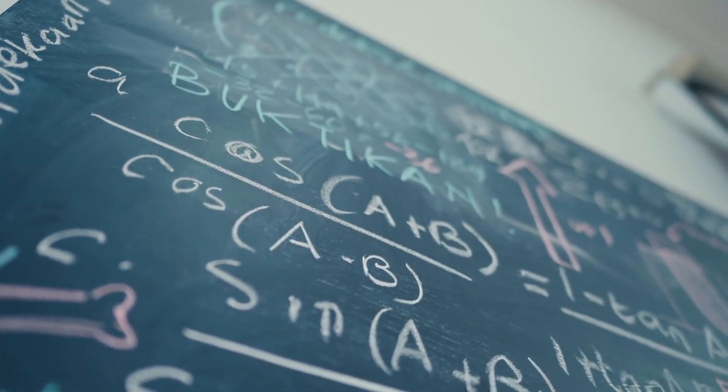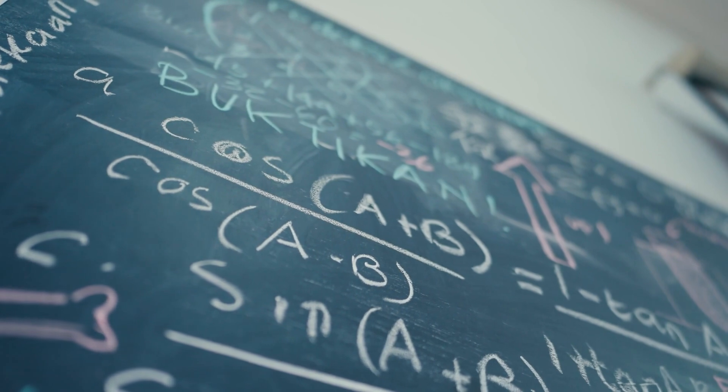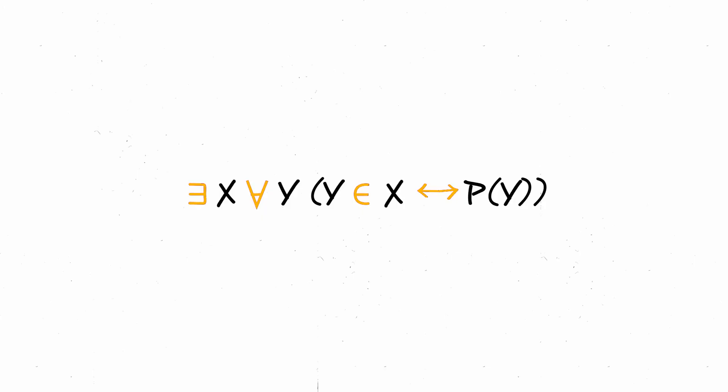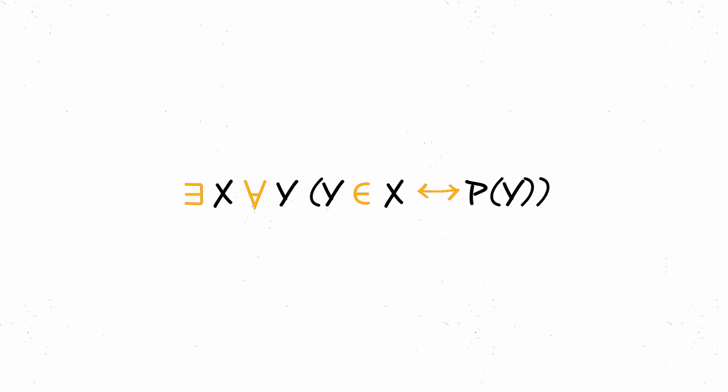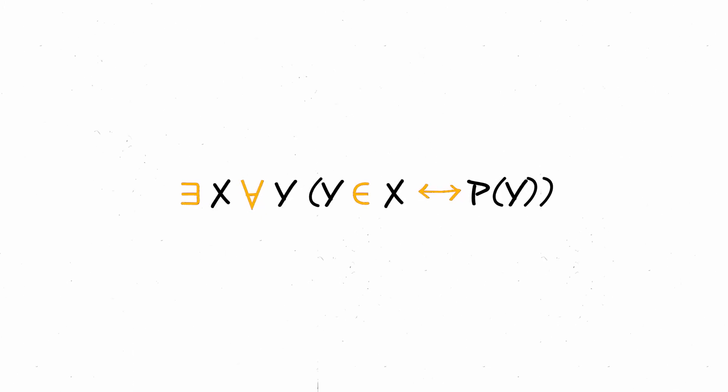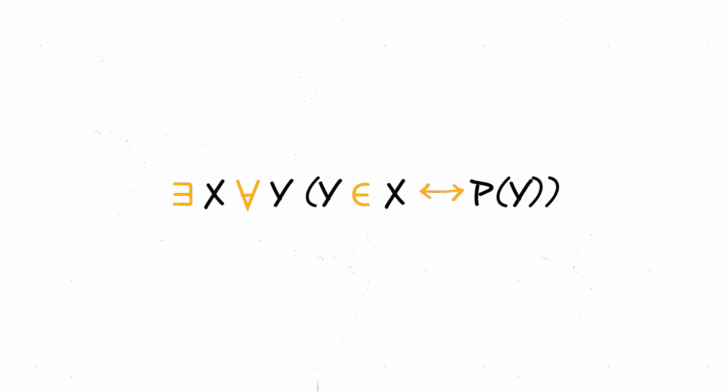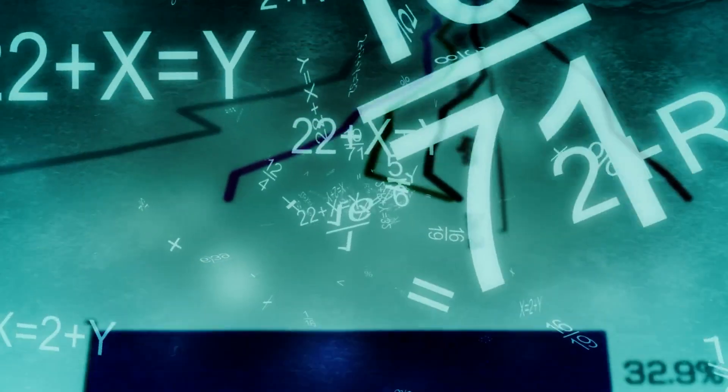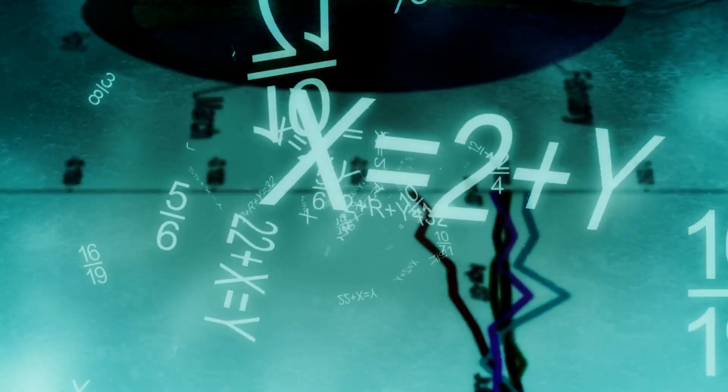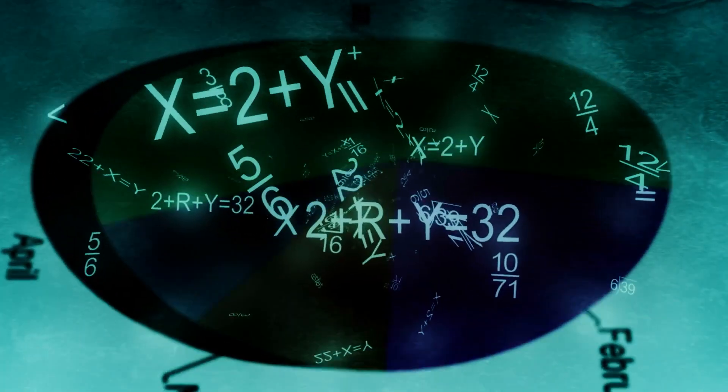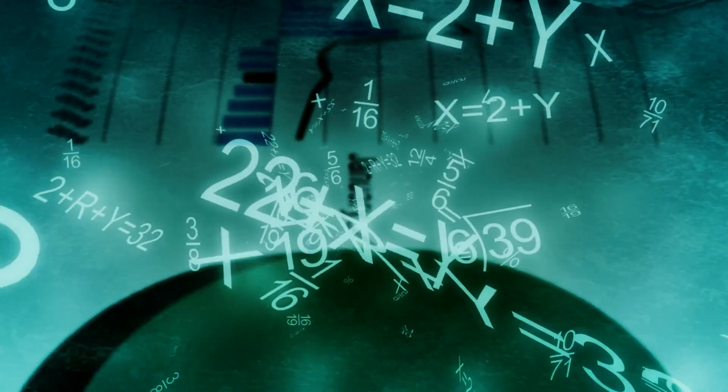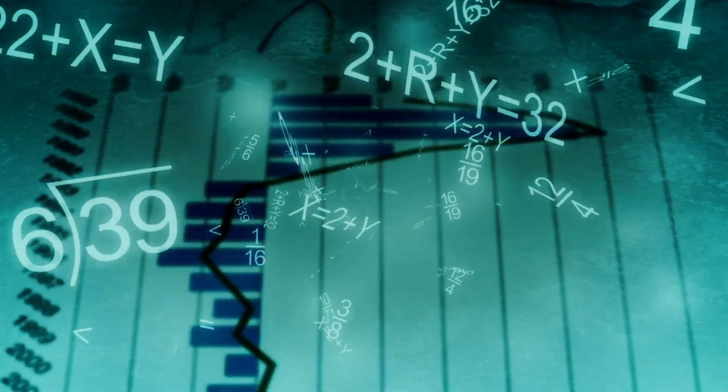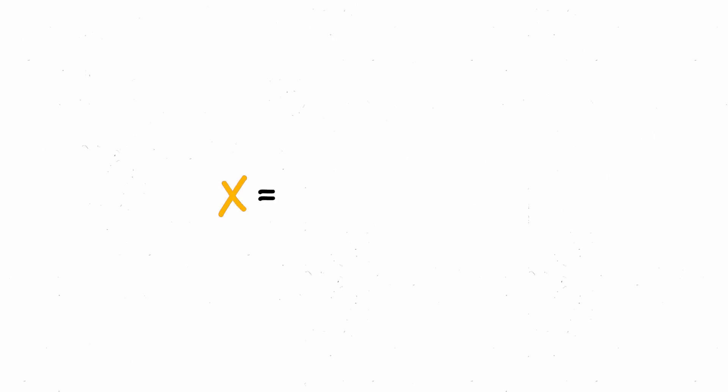For the curious, putting this idea in logical terms, we would have something like what is appearing on the screen. In other words, there exists a set X for everything Y such that Y belongs to X if and only if Y has the property P, with X being the set of all things Y that possess the property P.